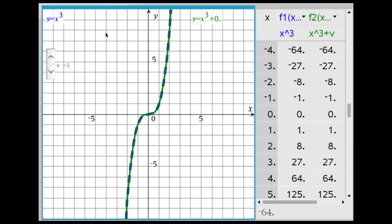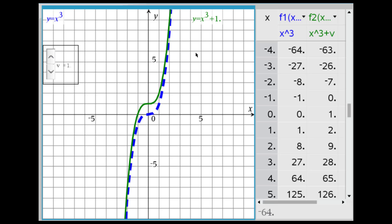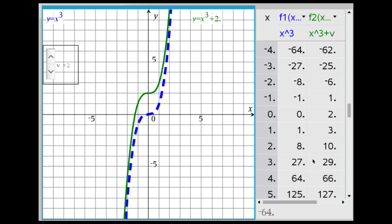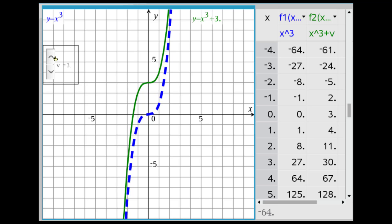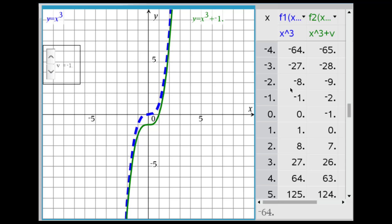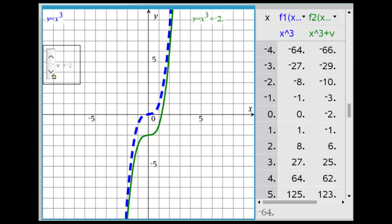Here the parent function is y equals x cubed in dashed blue, and y equals x cubed plus some constant v outside the function, controlled by a slider. Right now the y-coordinates are identical. Changing v to positive 1 gives y equals x cubed plus 1 in green — notice the graph shift and the table values. Y equals x cubed plus 2, plus 3. Then making v negative: y equals x cubed minus 1, minus 2 — again notice the table values and the graph.